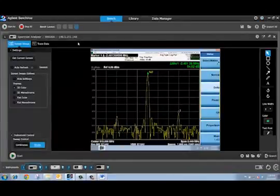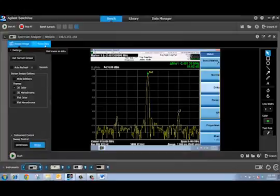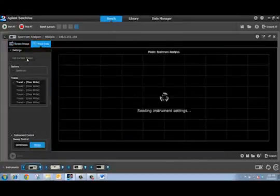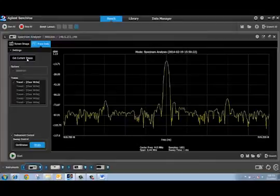I can also retrieve trace data from my spectrum or signal analyzer without any programming. Let me demonstrate. All I have to do is press get current traces and it fetches the digitized points from the signal analyzer I'm connected to.